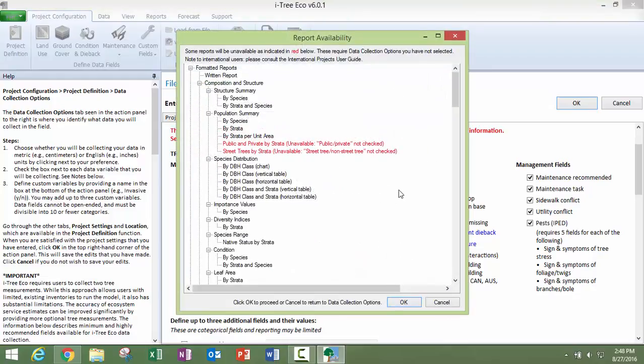And then we get this pop-up window and this is going to, this is showing you what reports are available. And then the ones in red text here are not going to be available. And that just has to do with what data fields we are choosing to collect.